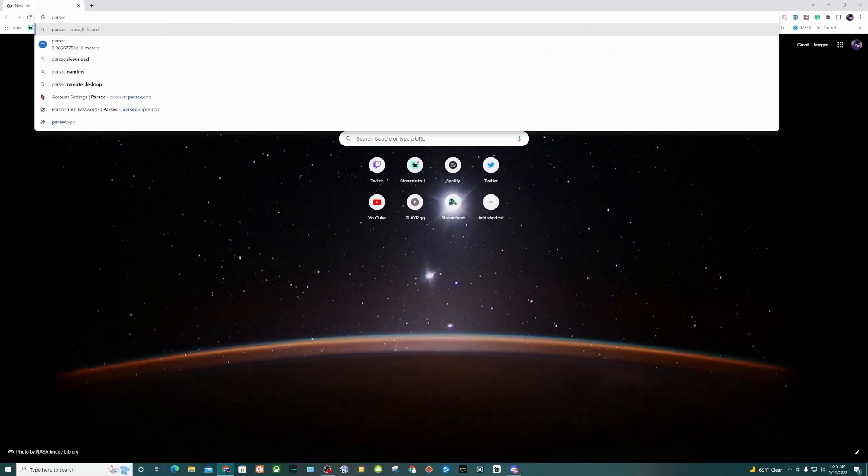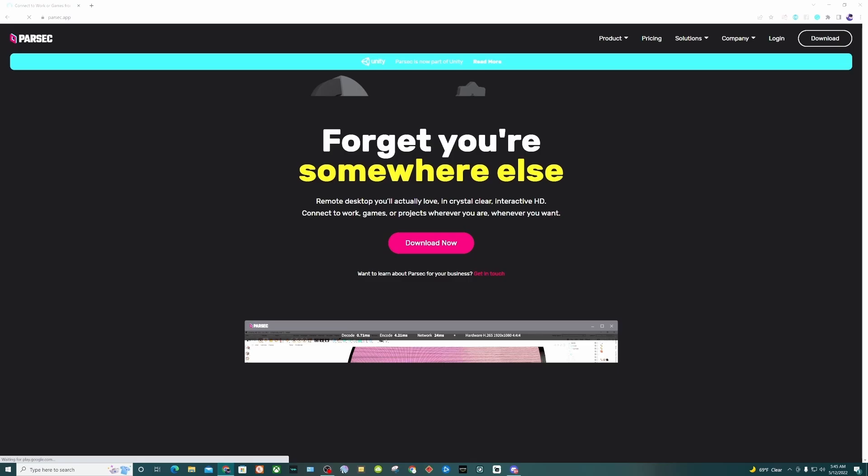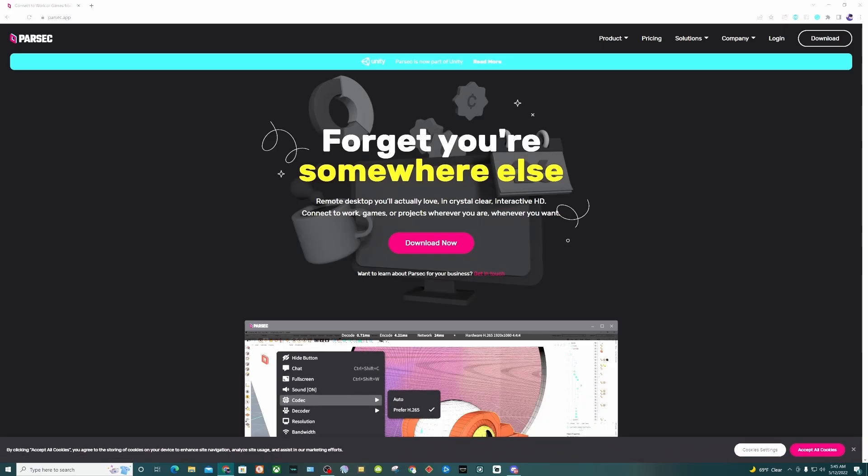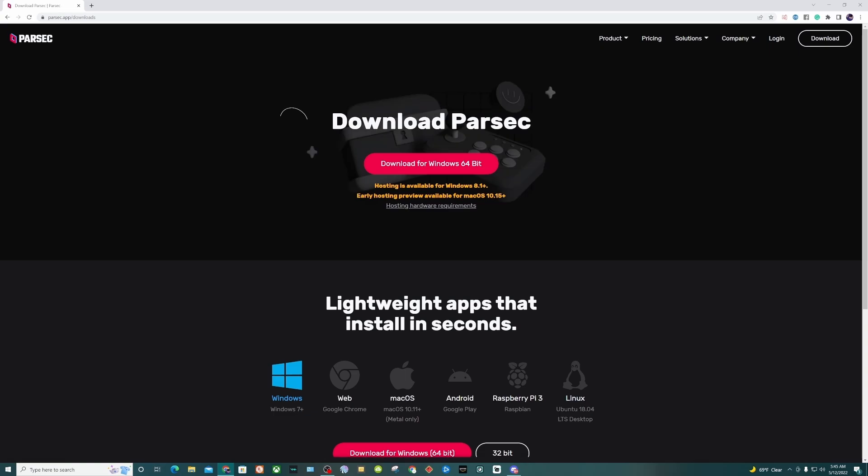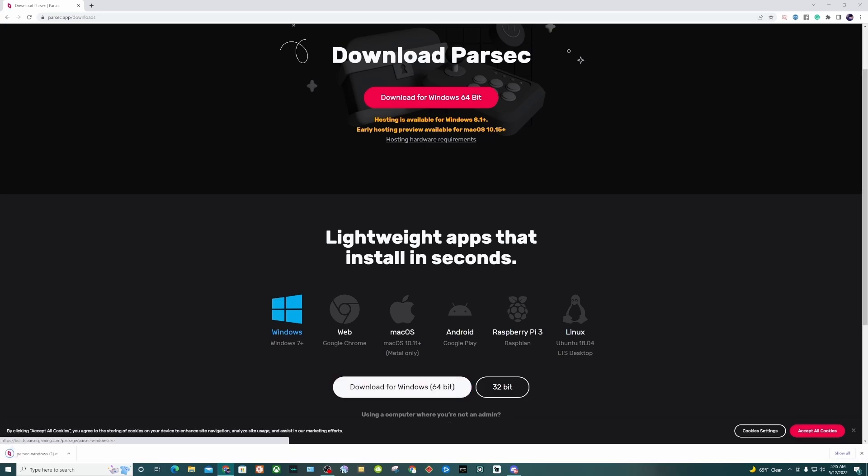To get Parsec running, you want to go to Parsec app, parsec.app, and you'll go to the website. It's free, you don't have to pay anything. It runs on Windows, Web, Mac OS, Android, Raspberry Pi 3, or Linux. I'm downloading the Windows version, the 64-bit version. If you don't know which version you have on Windows, it's probably 64-bit.